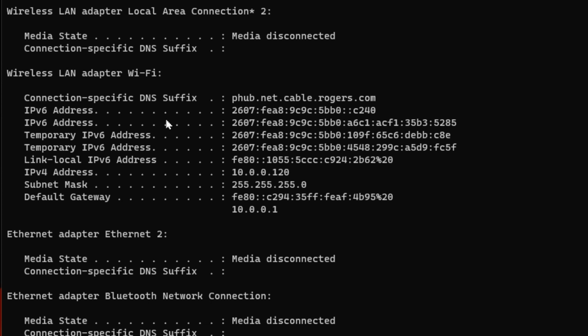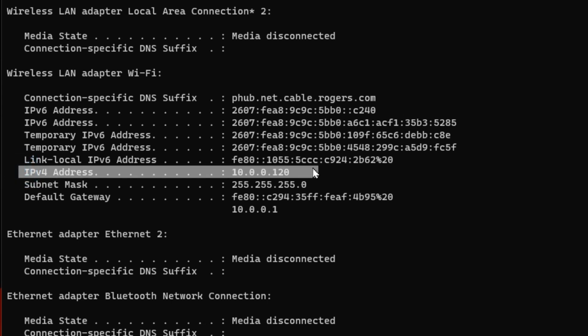Depending on which ones you're using—if it's wired, wireless, or VPN connection—in my case here showing the wireless, I've got my IPv4. You're going to see IPv6 in here as well, but normally you're not using those. So it'll be the IPv4 address.